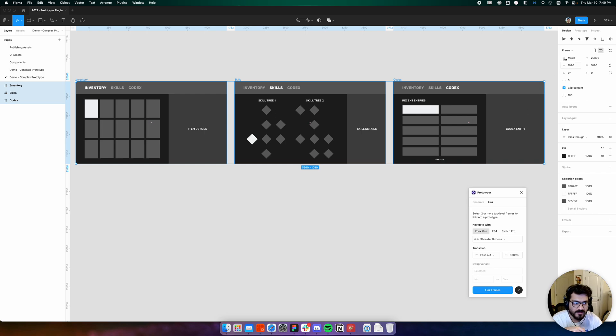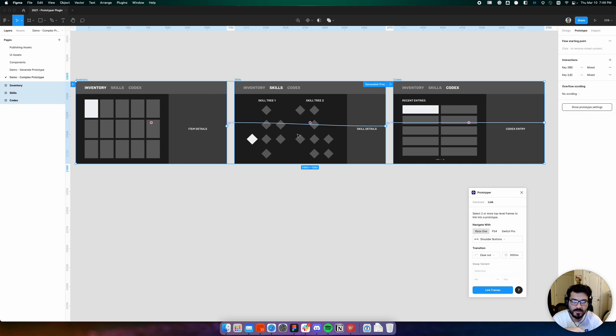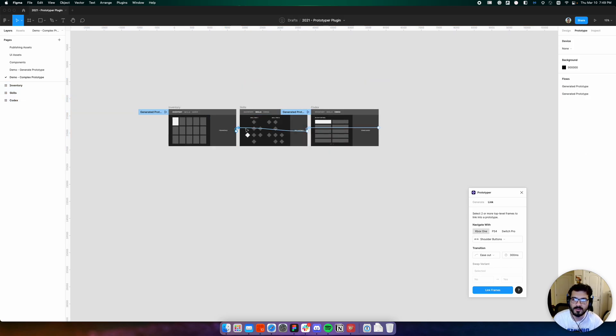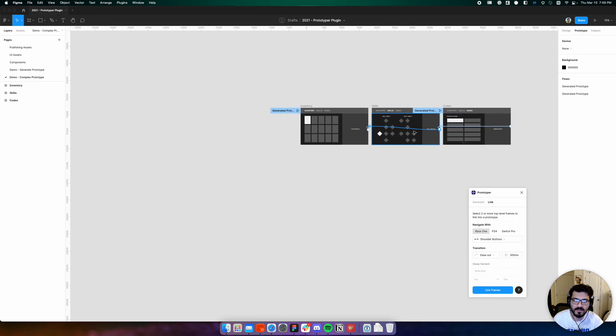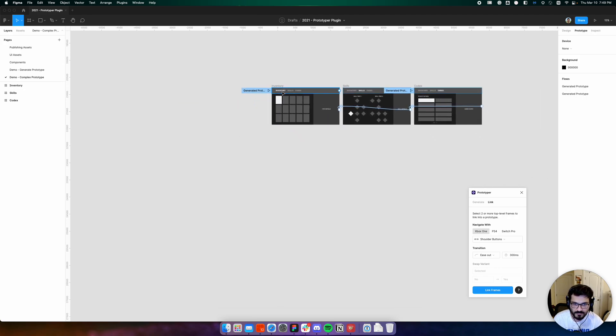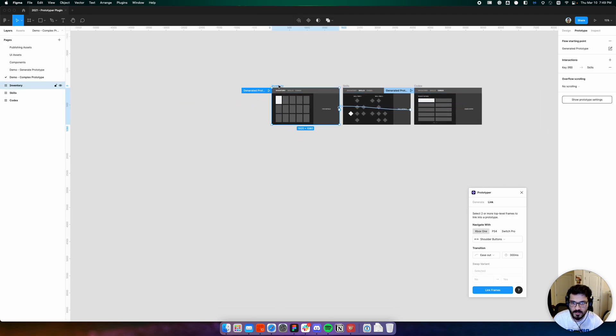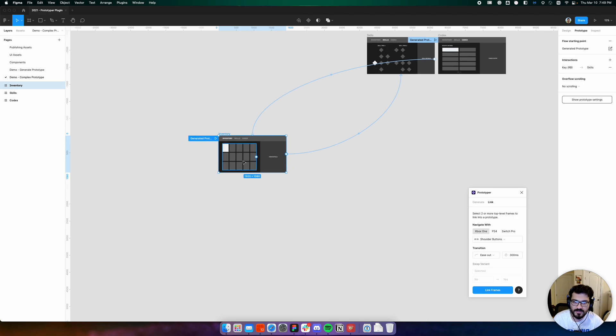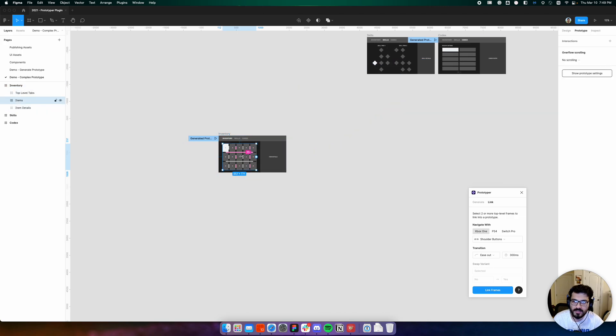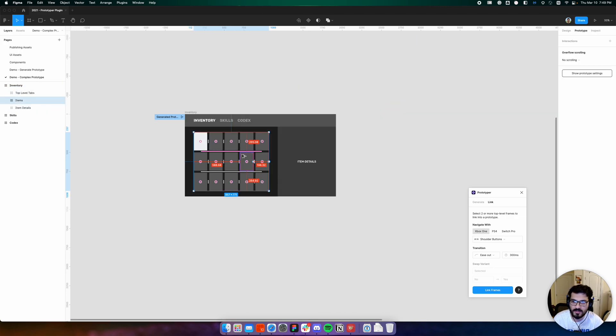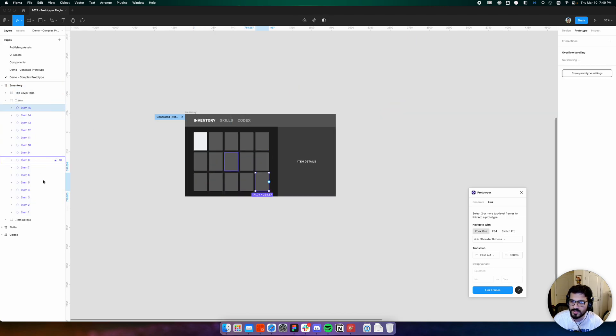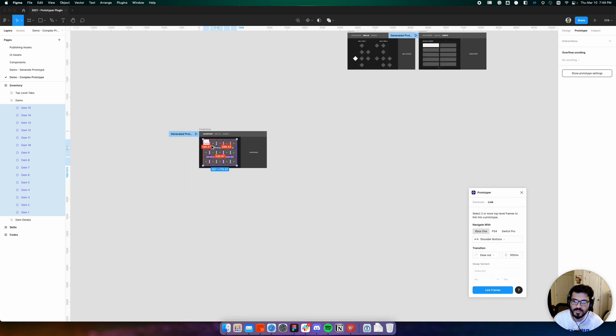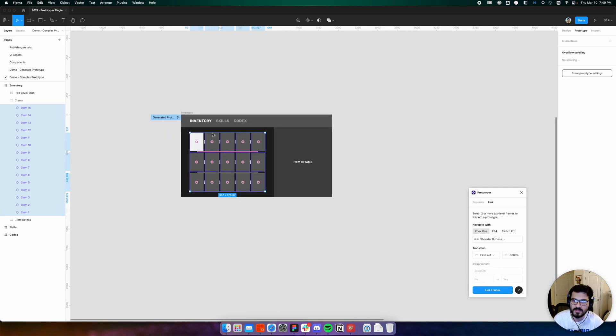When we click link frames, Prototyper creates the prototyping noodles and now these tabs are linked together. From here, all we have to do is generate the navigation for navigating within each of these tabs.